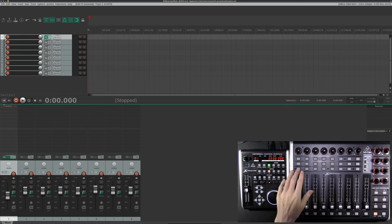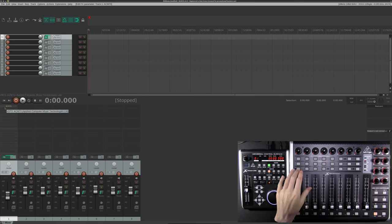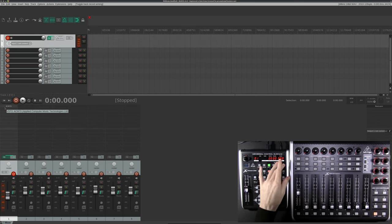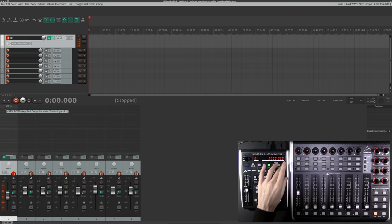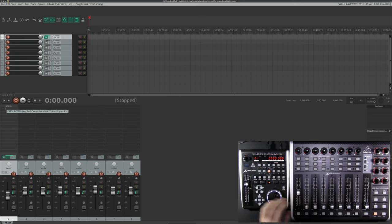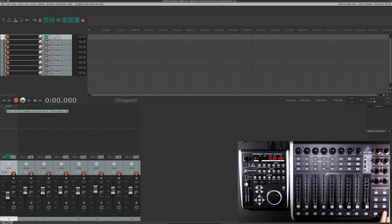And like with Ardour, you can map pretty much anything to anything. You could have the faders controlling the EQ, rotary knobs controlling the volume, etc. So yeah, that's how you set up MIDI control surfaces using Jack on Linux.